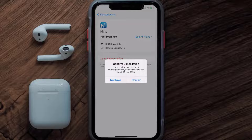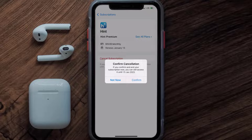Deleting the Hint app or your Hint account will not cancel your subscription. Subscriptions renew automatically unless you cancel your subscription manually on your own. Well, that's all for this video, I hope you found this video helpful.